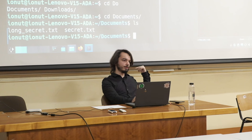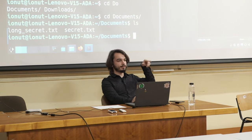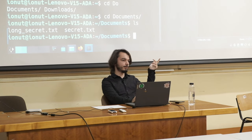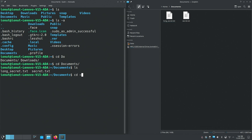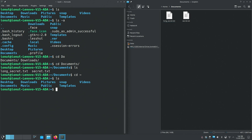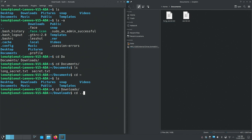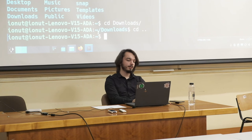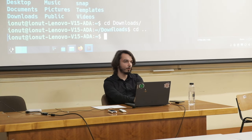To go back home, since the tilde character has the special meaning of home, I can type 'cd ~' and that will take me to the home directory. Alternatively, from any folder, if you want to go to the parent folder — one level up — you can type 'cd ..' which has the special meaning of going one level above. So we've learned how to move through the folder structure and navigate around.